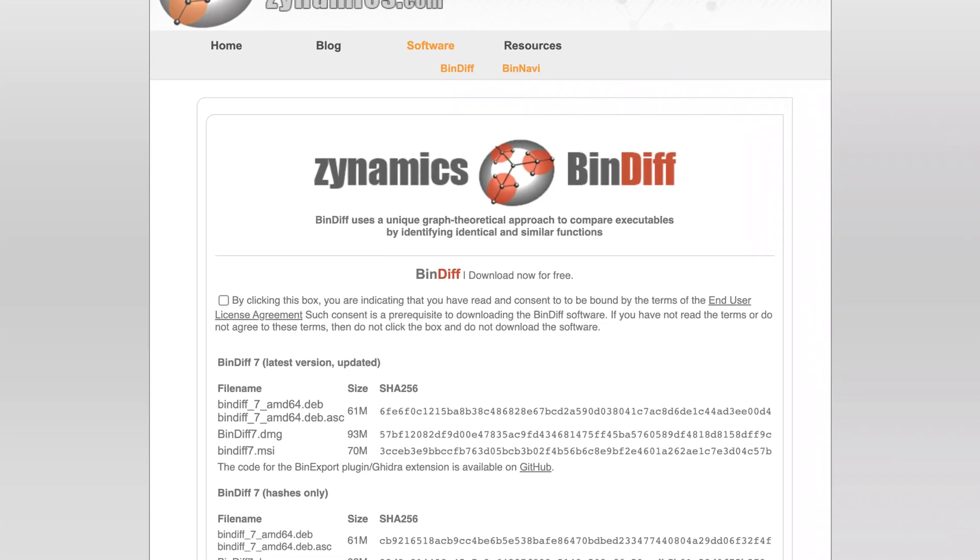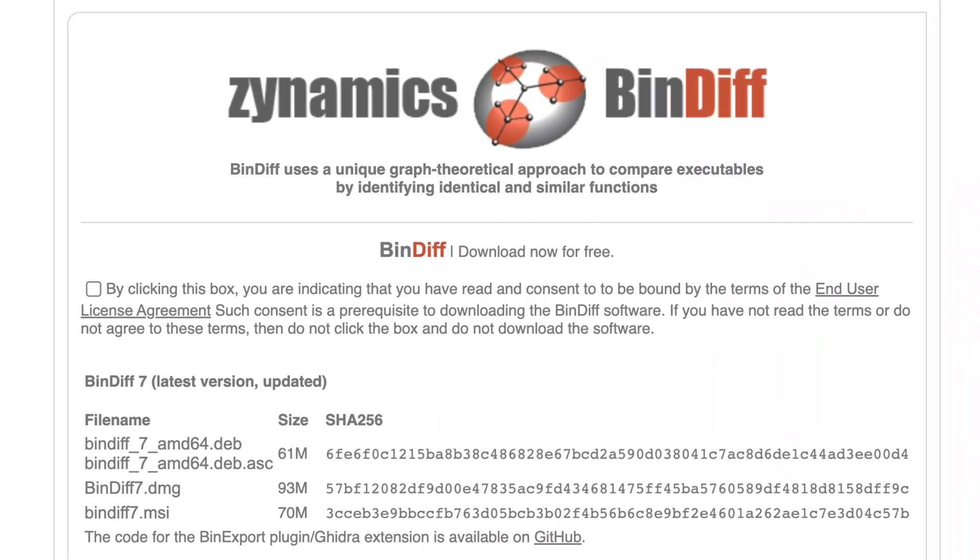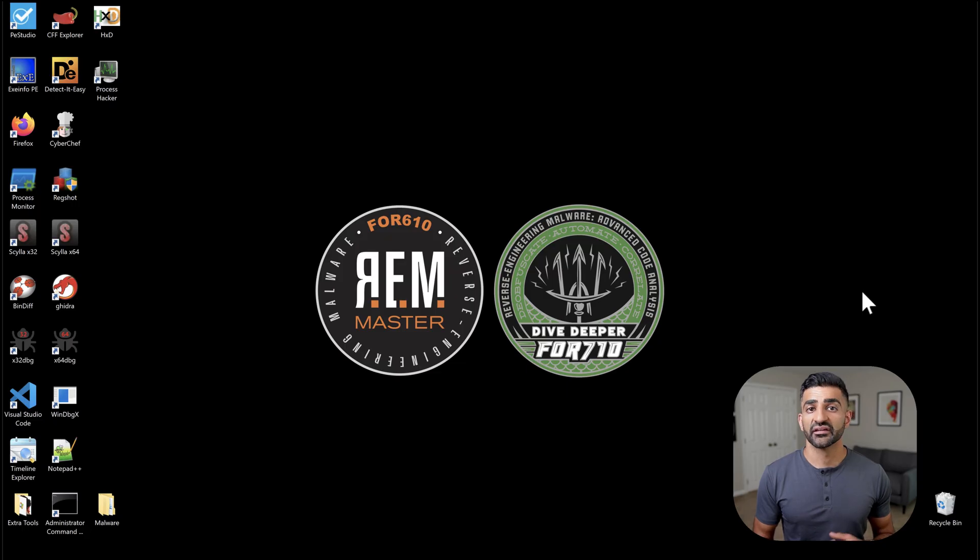And in addition to call graphs and CFGs, you could also compare the individual instructions in a basic block. Now, performing any of these code comparisons is difficult and time-consuming. Thankfully, programs like Bindiff can help us out. You can download Bindiff from Zynamics.com. See the description for a direct link.